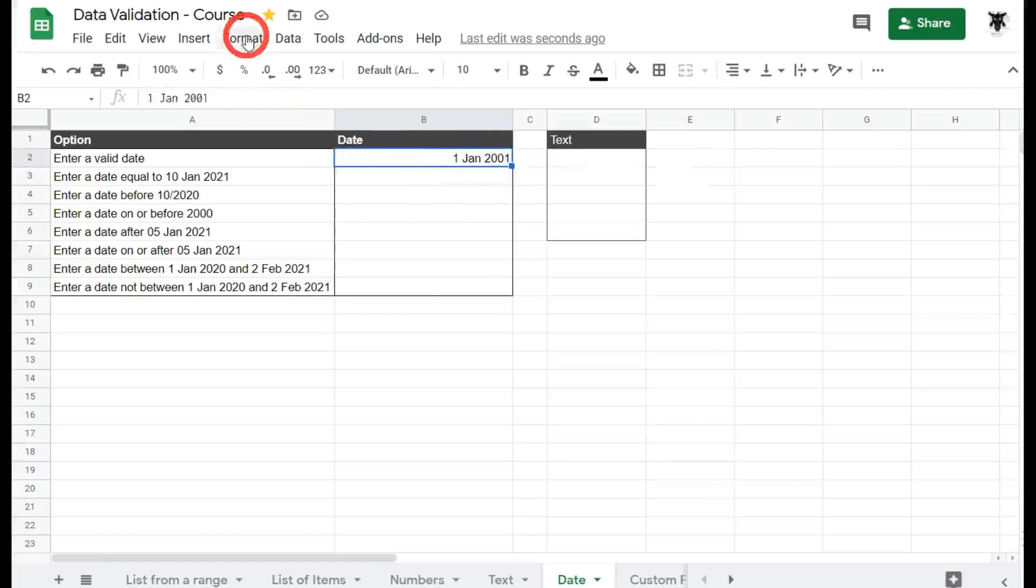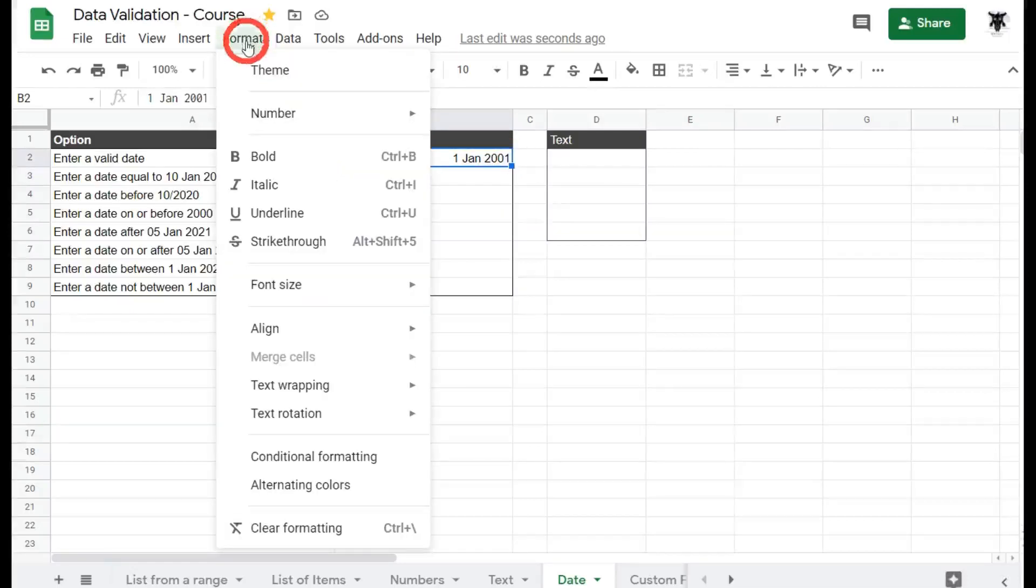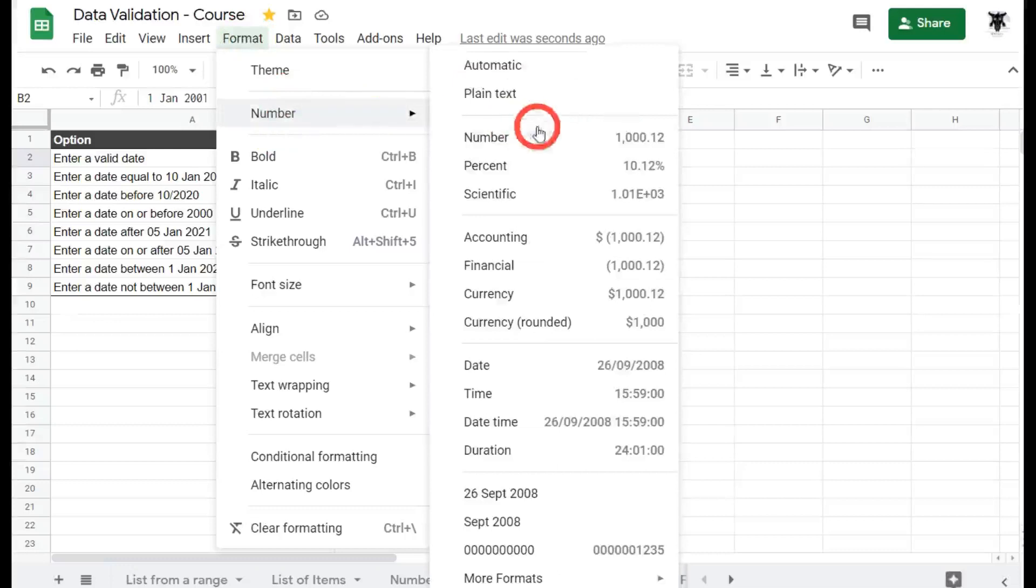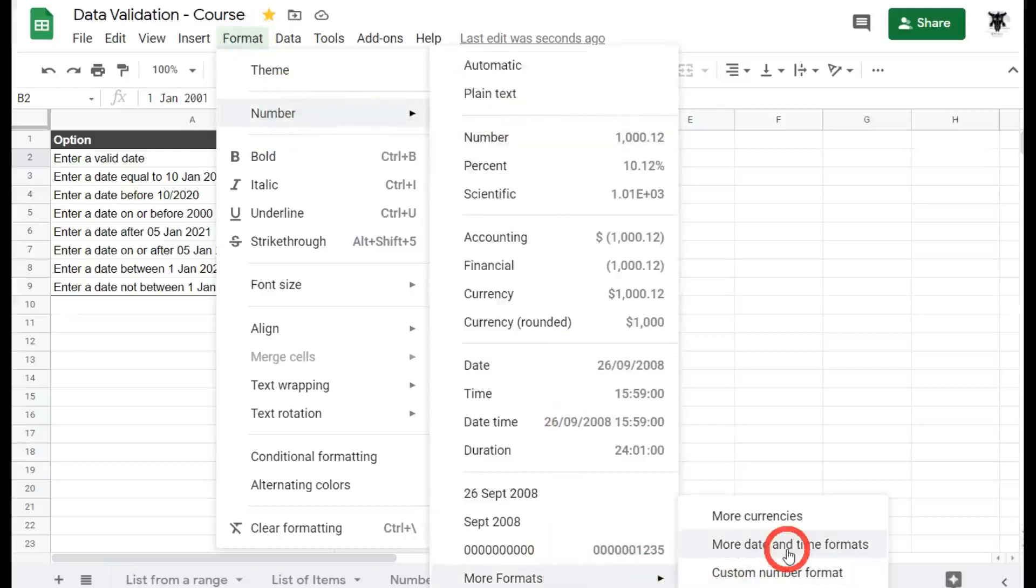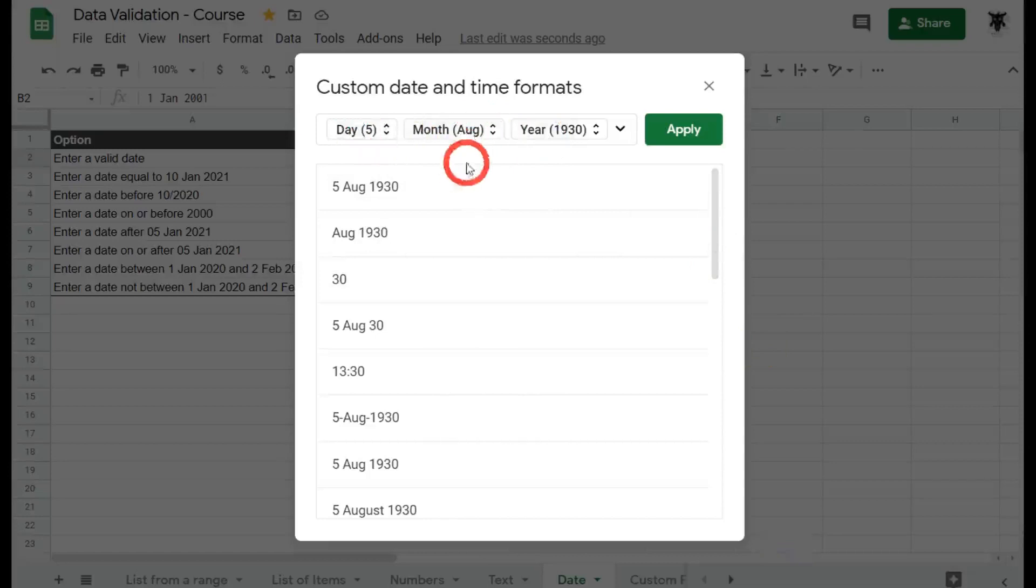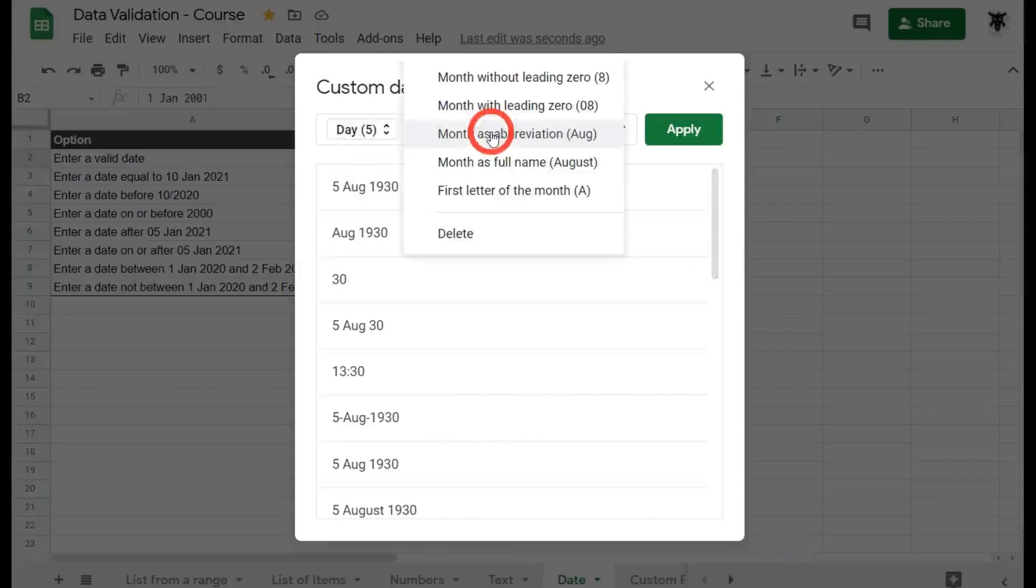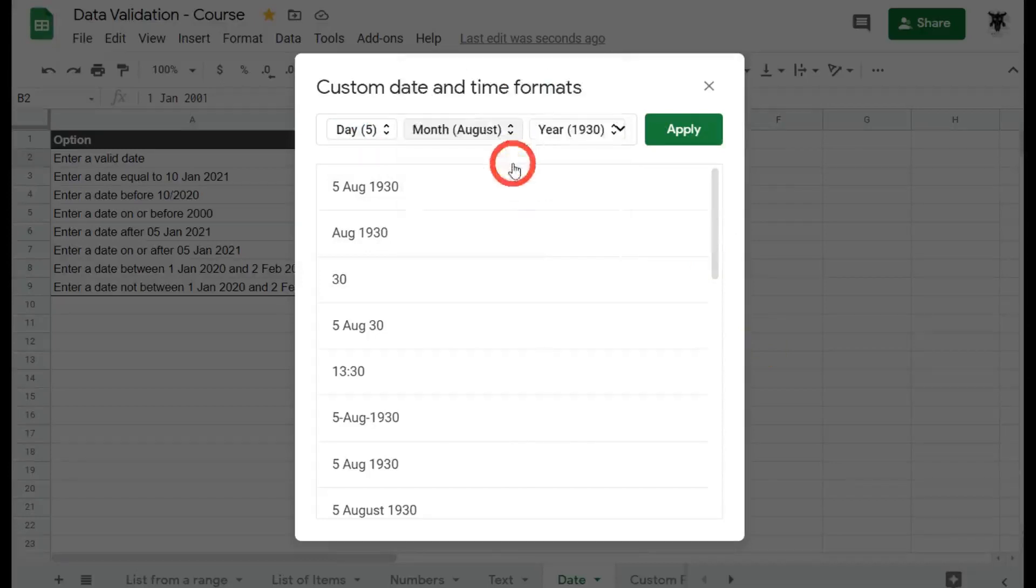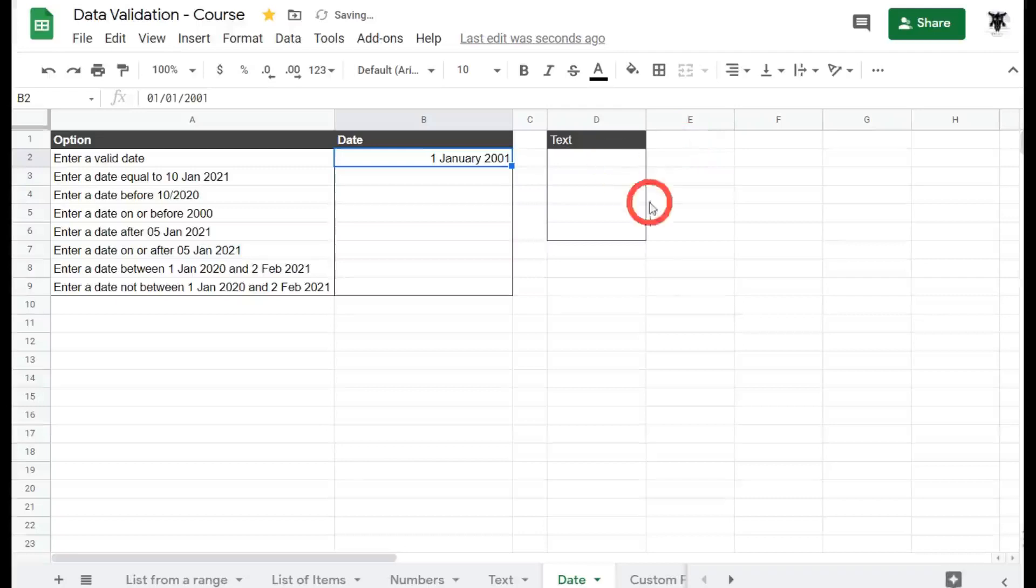So if we click on here, I went to format, I went down to numbers, all the way down to more formats and selected more dates and time formats. And as you can see here, I've got day, month and year. I could remove one of these just to display the month or I could change this around to show the entire month if I wished and hit applied.